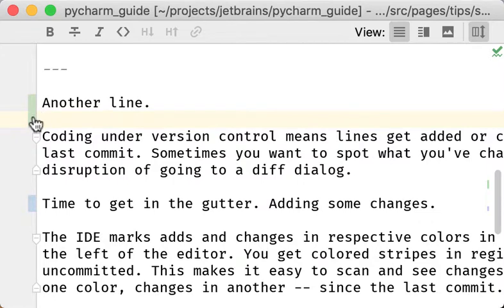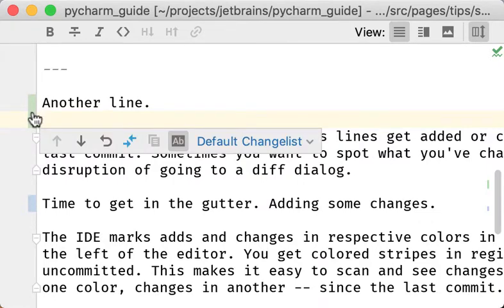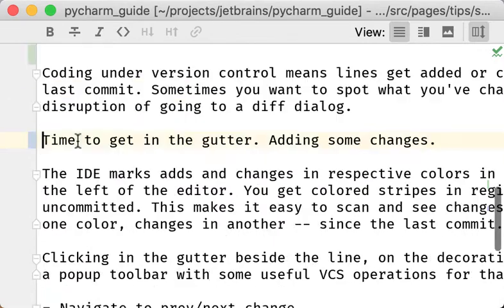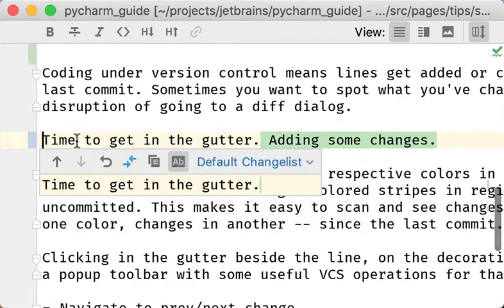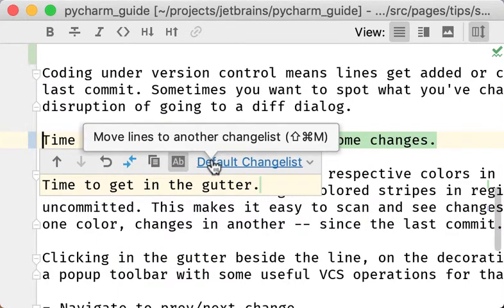I can even do a little bit more. I can click on the gutter decoration and get a pop-up dialog that lets me do some operations, such as navigate to the next change, get an actual diff, revert just that line, and also move these changes to a different change list.